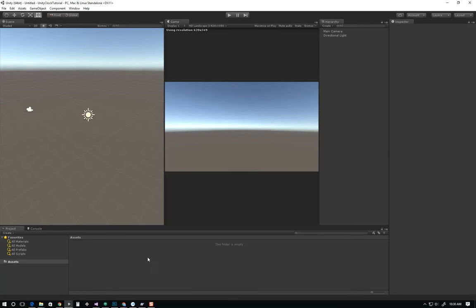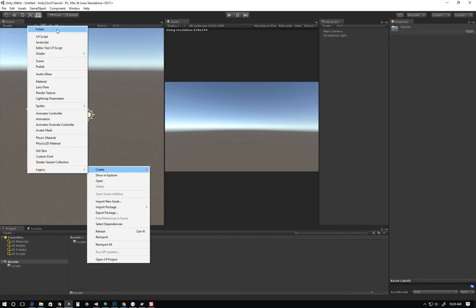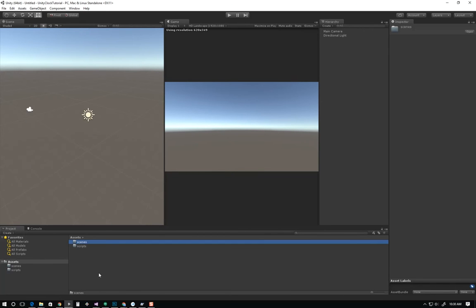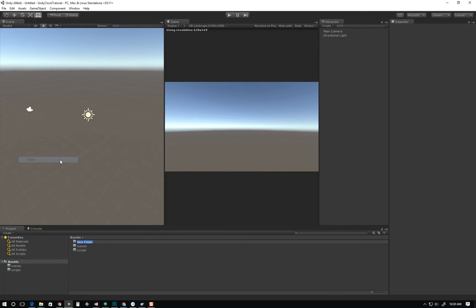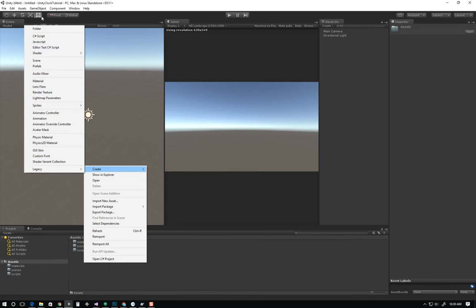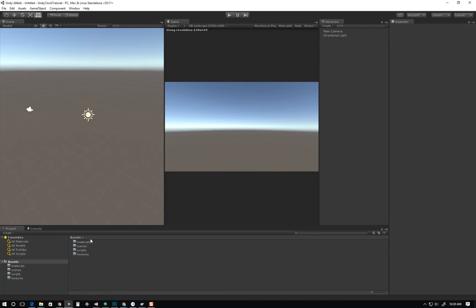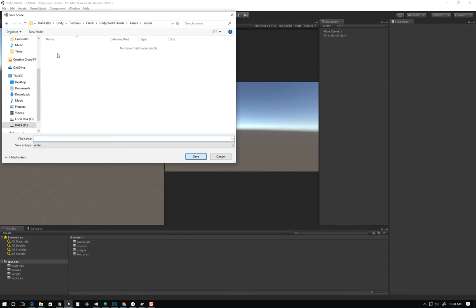Your project window keeps all of your assets. What I like to do when I start a project is create my scripts directory, create my scenes directory. Sometimes when I'm working with 3D models I certainly want the materials directory. If I were to get textures, I have a textures directory. The first thing I'm going to do now that I've started the project and got my directories is hit Control S to save my current scene. I'll call this Unity 3D Clock.